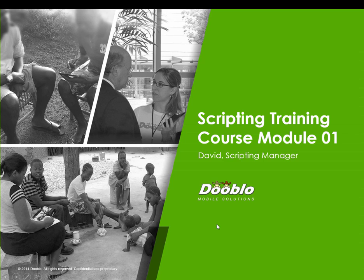Welcome to the SurveyToGo scripting training course. My name is David and I'm one of the scripting managers here at Dooblo, and I'll be hosting this course along with Danielle Stoltz from my team.